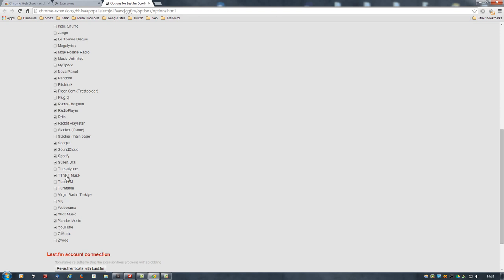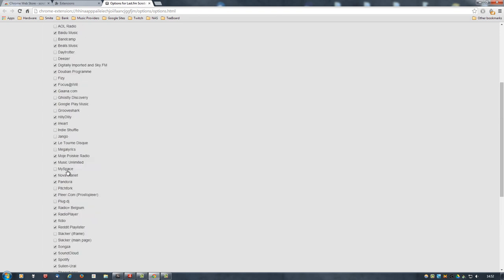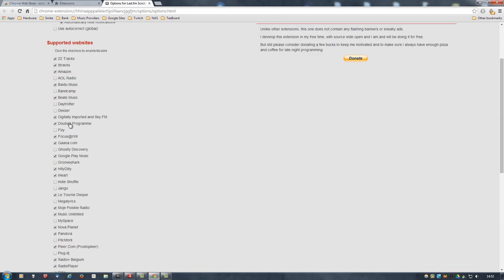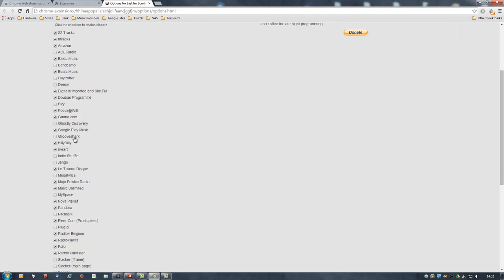And you simply enable the ones that you use and probably disable the ones that you won't be using. Also, there's a few sites supported here that now do have Scrobbling built in, such as Deezer, and I think a few others like GrooveShark. So, if you're using Deezer and GrooveShark, it's best to disable the plugin for those sites and enable it on the websites themselves.